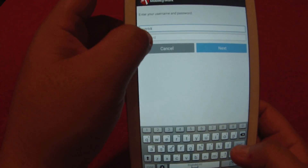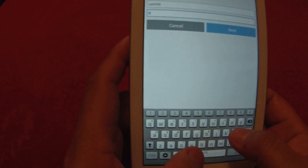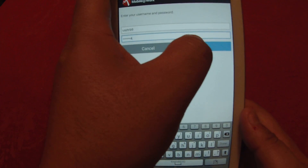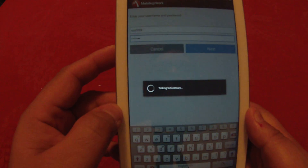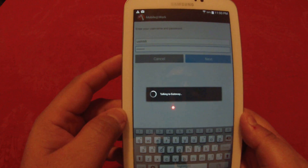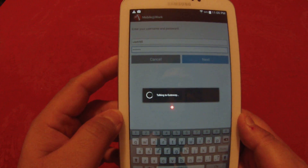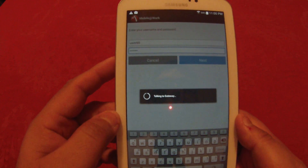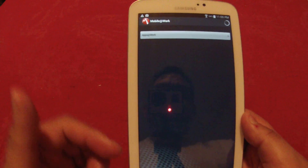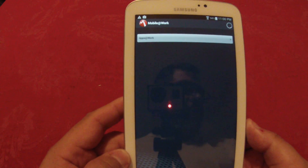The password is of course case-sensitive. Select Next, and it will go through a series of information and processes.